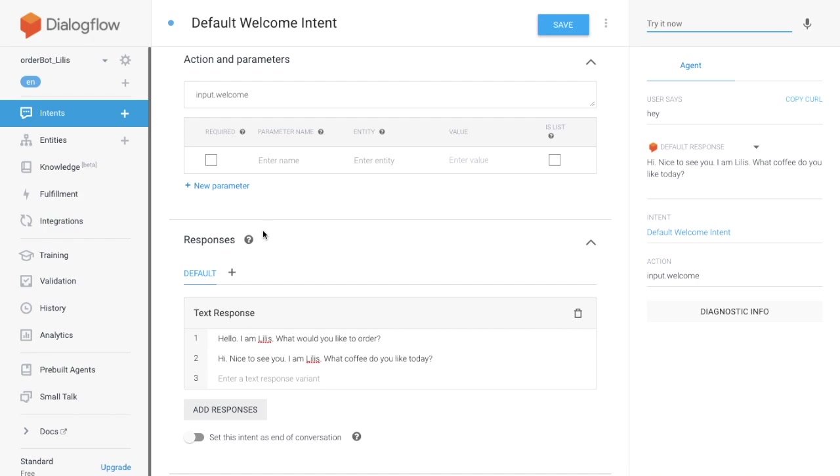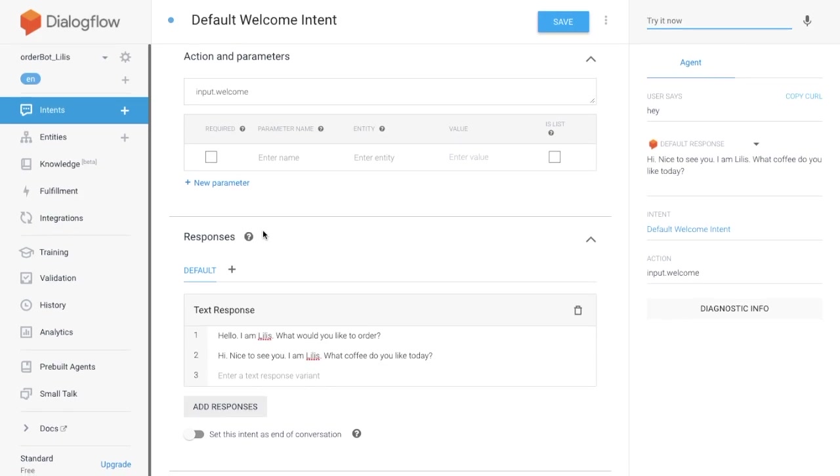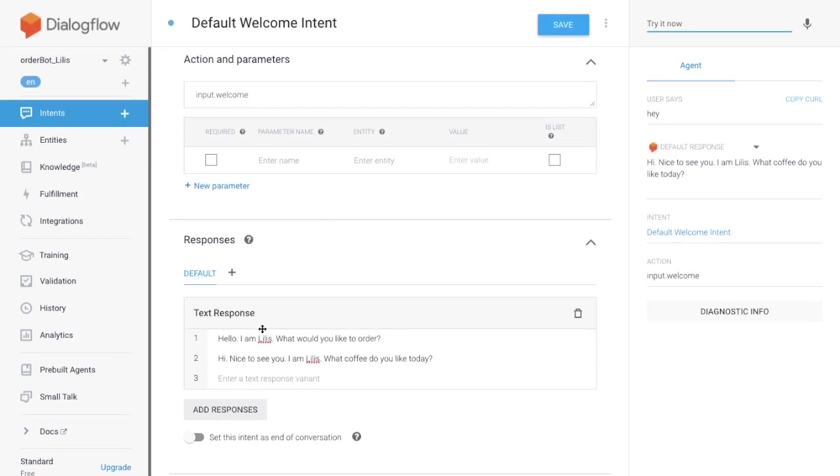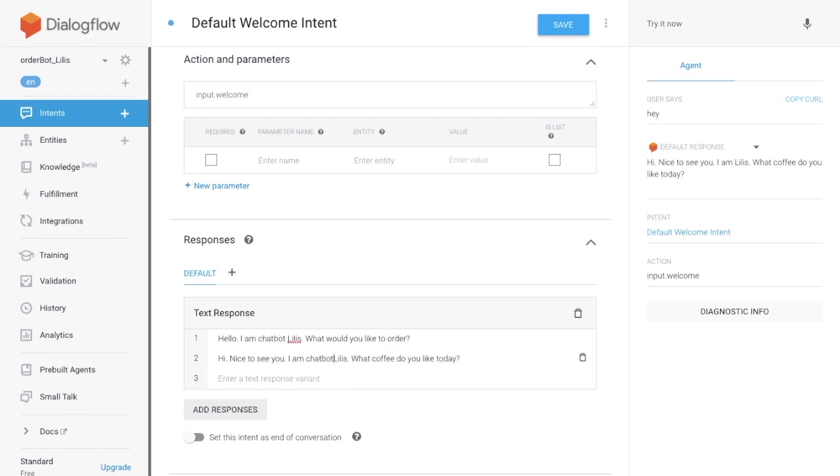Okay, let's add chatbot to the text response. Hit save.